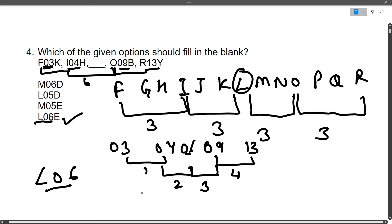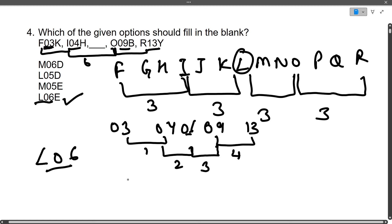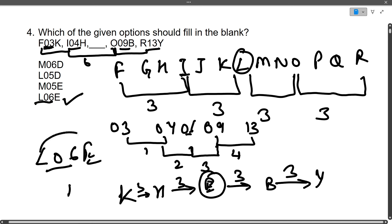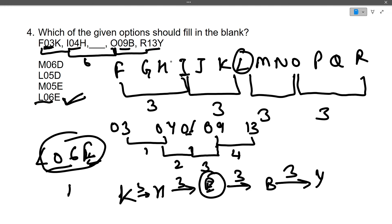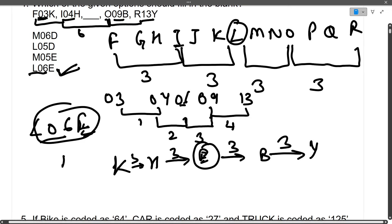For the last letter: K, H, E, B, Y — each has a difference of three letters going backward. So the missing last letter is E. Therefore the complete missing term is L06E. You can see this matches only one option. In this type of question, always find the pattern character by character. I hope this is clear.